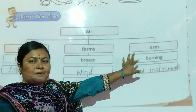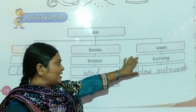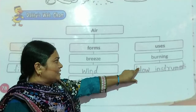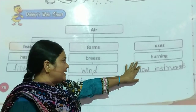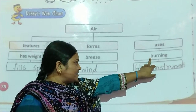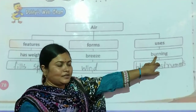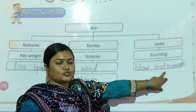Next are the uses of air. We can use air — the uses of air include farming, and blowing instruments, which means we can use air in different ways.